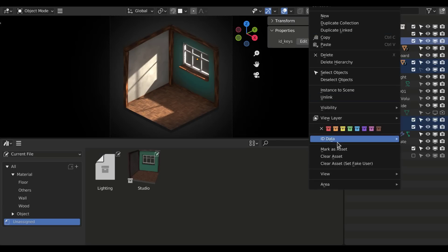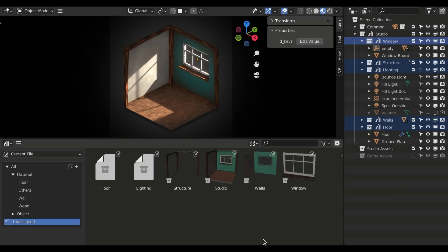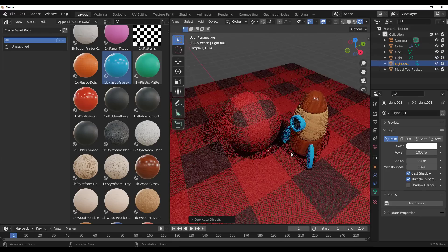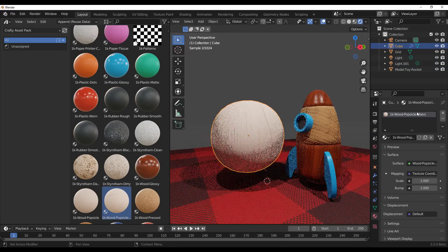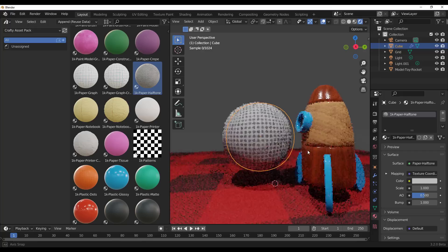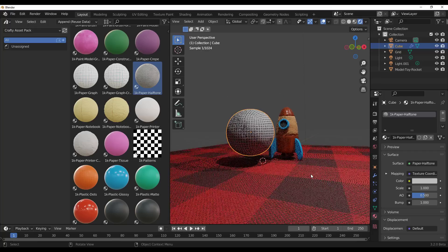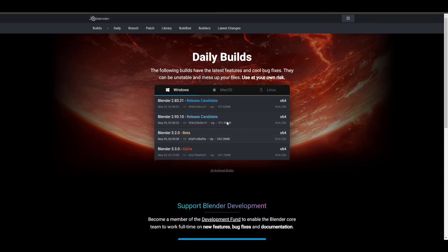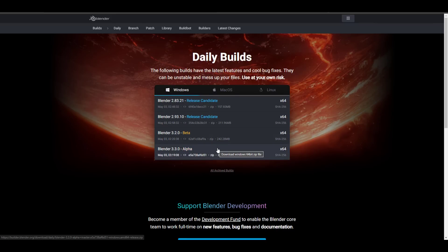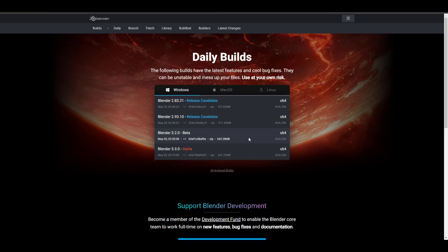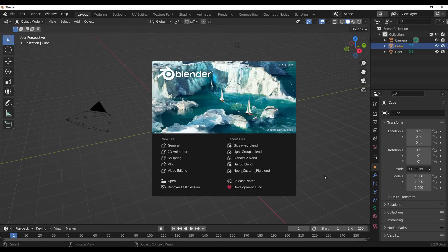Hey, what's up guys, and welcome back. Blender 3.2 is currently in beta and it is quite impressive — the amount of features we are getting gives us a glimpse into what the final release is going to look like. For those who like to test it out, you can go to the link in the description to download it. Note that Blender 3.3 is in alpha, but today we're exploring Blender 3.2 and diving right into it.